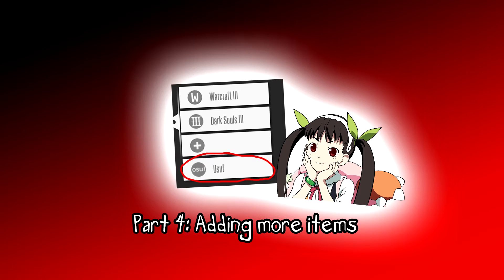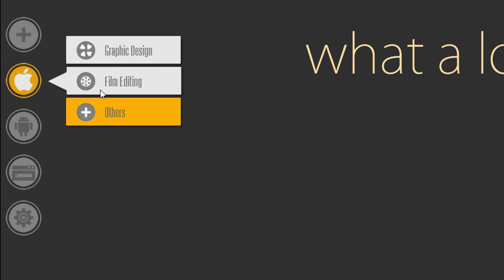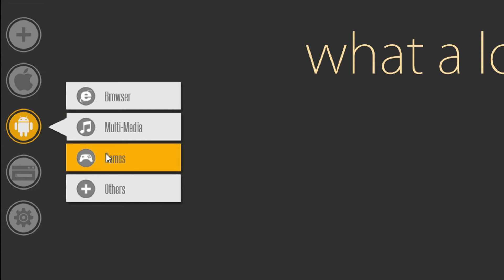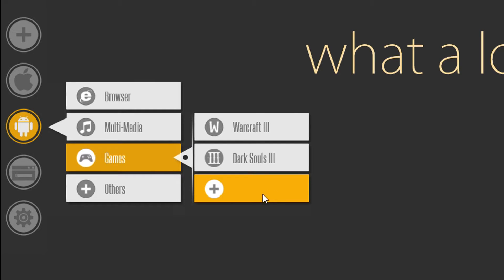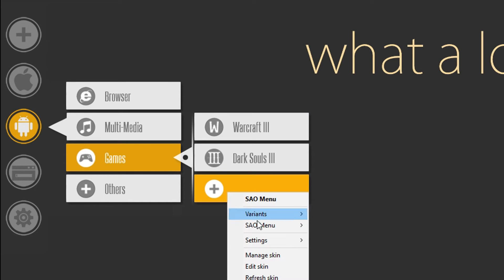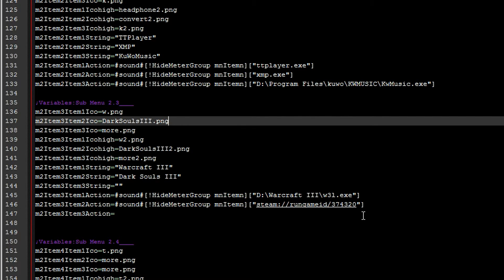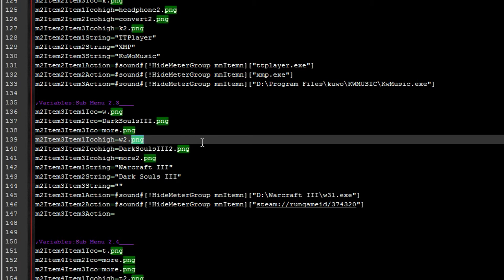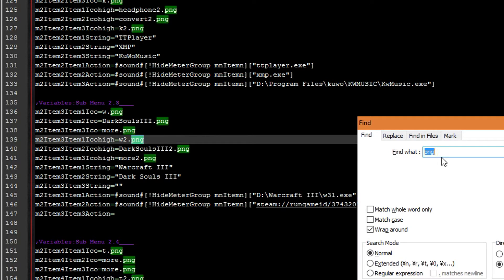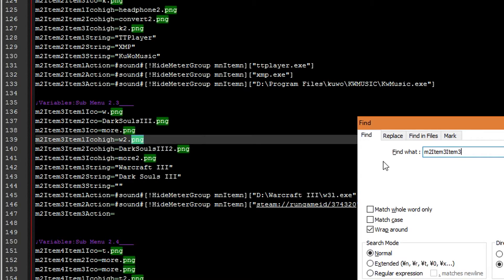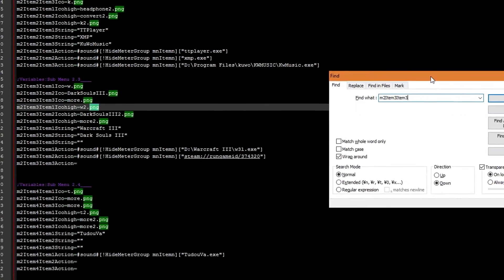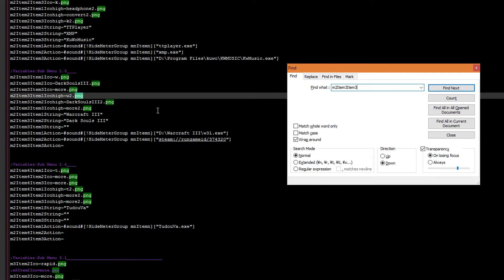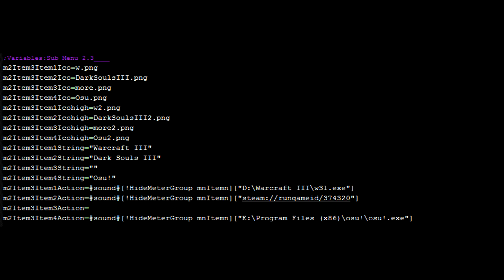And now we move on to part 4: Adding more items. So what we are going to do here is we are going to open up the games tab. And we are just going to add a 4th one to the bottom here, for Boss I guess. So we go to edit skin. And underneath m2 item 3 item 3 all that stuff, we are just going to add another line of code that just says m2 item 4 item 4 underneath all of them.